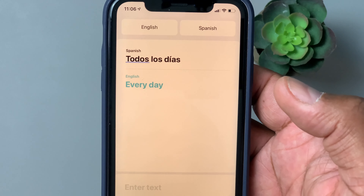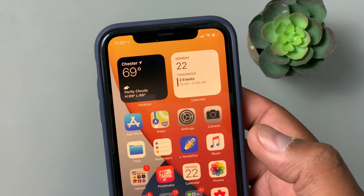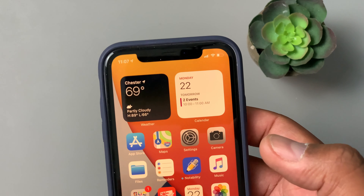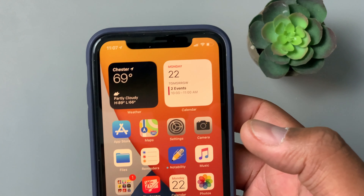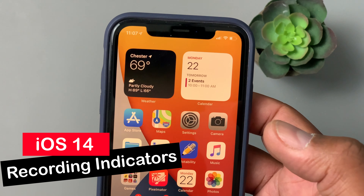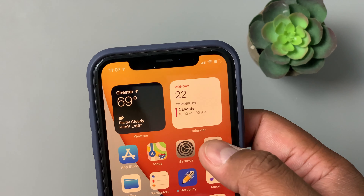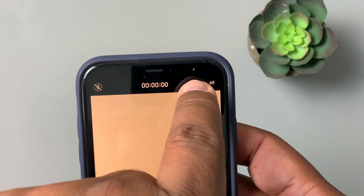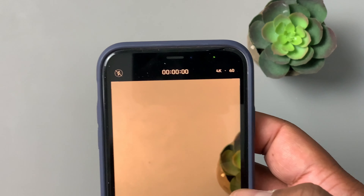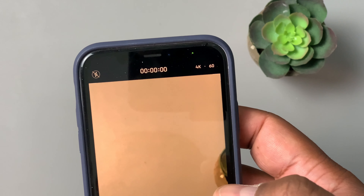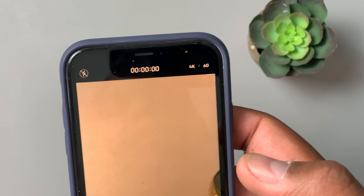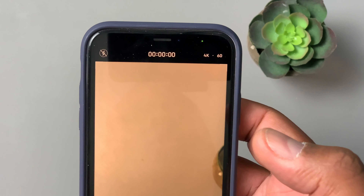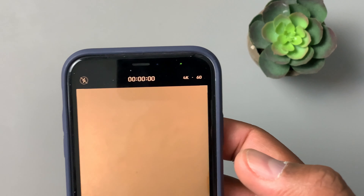Apple is big on privacy, and with so many people doing video chats from home, they've added a recording indicator. A green status bar symbol appears whenever you're recording, so you always know. You don't want to accidentally be recording, filling up your storage, or forget that you left something running — at least now you have a clear indicator to let you know.